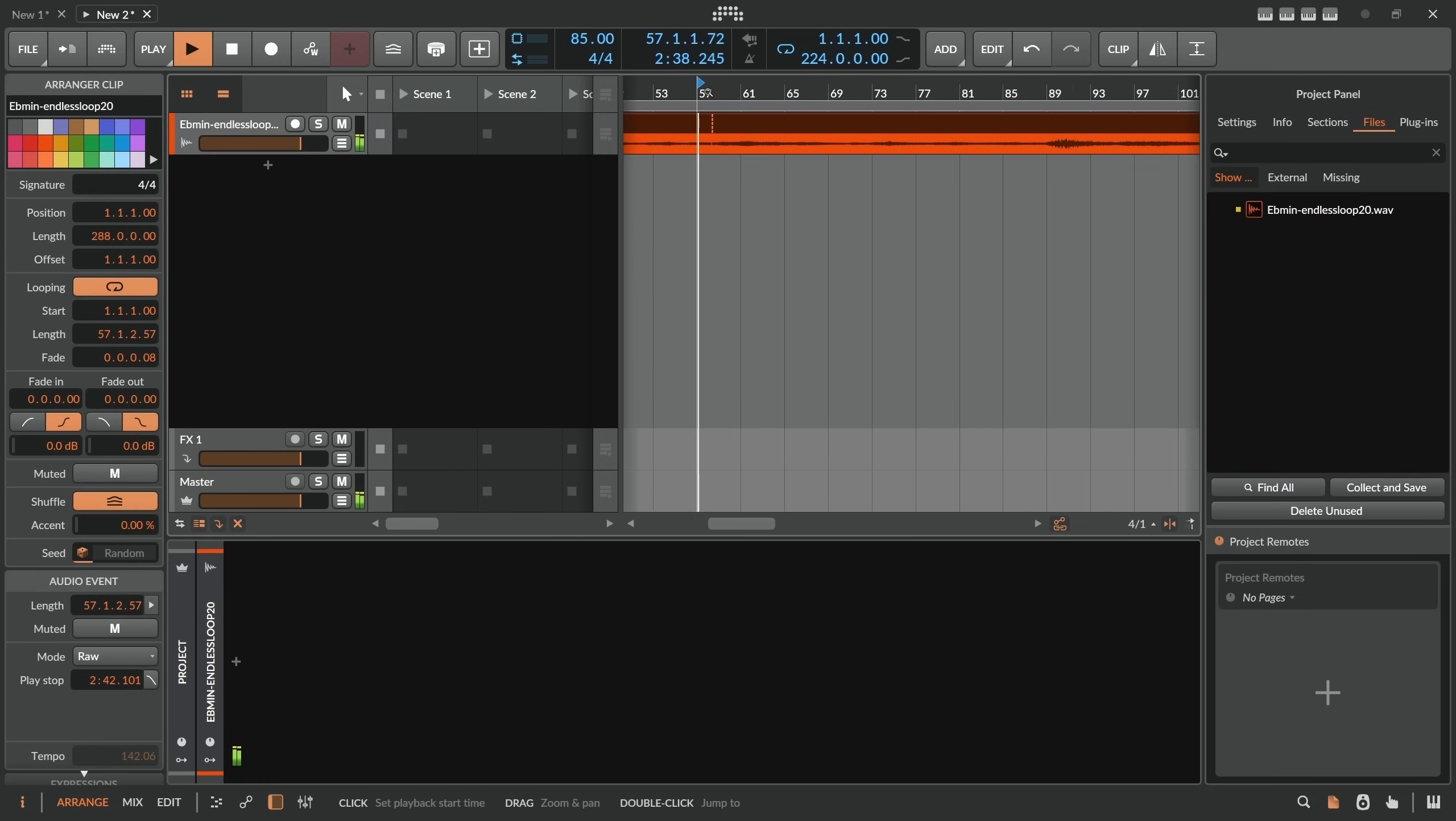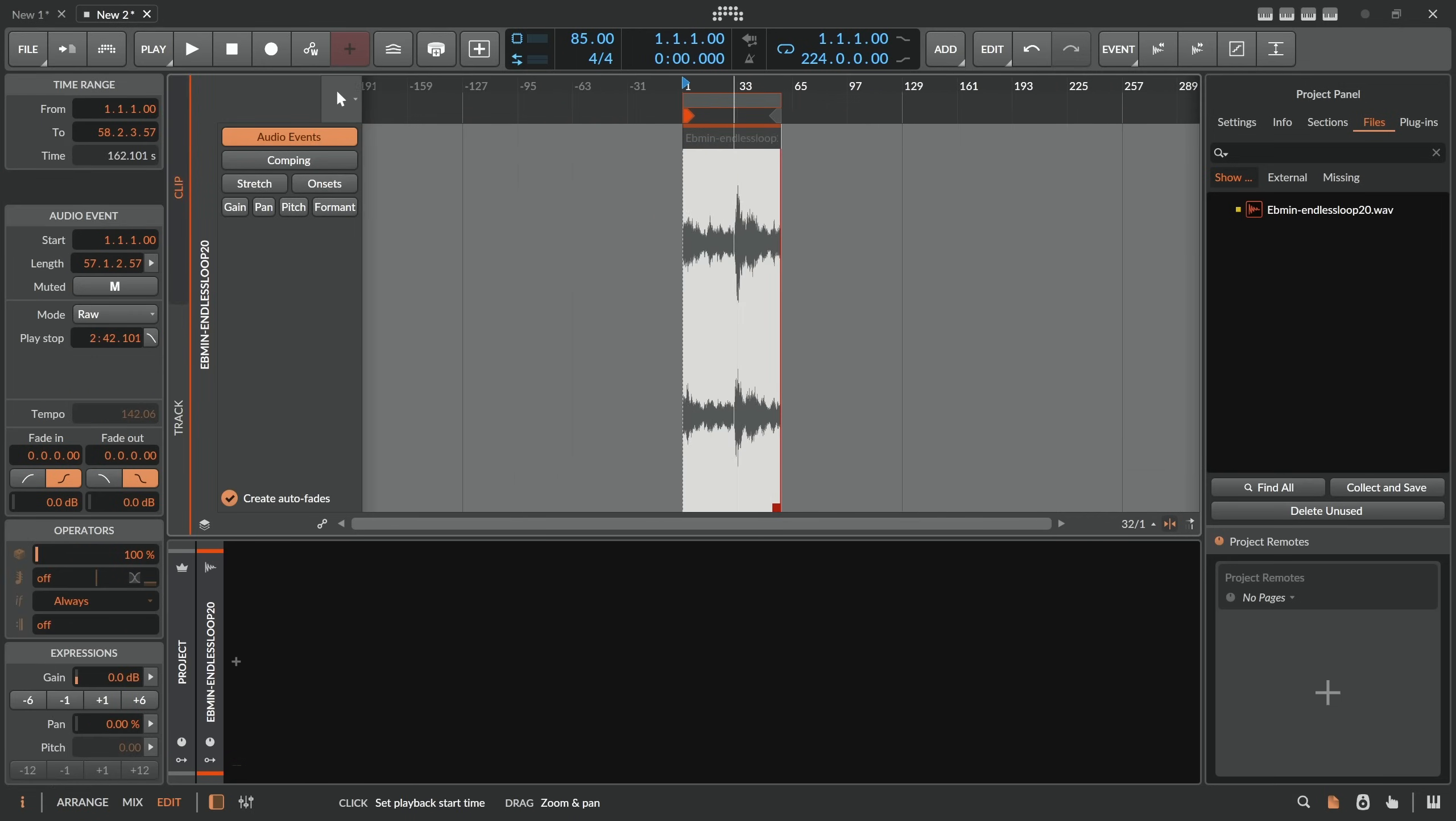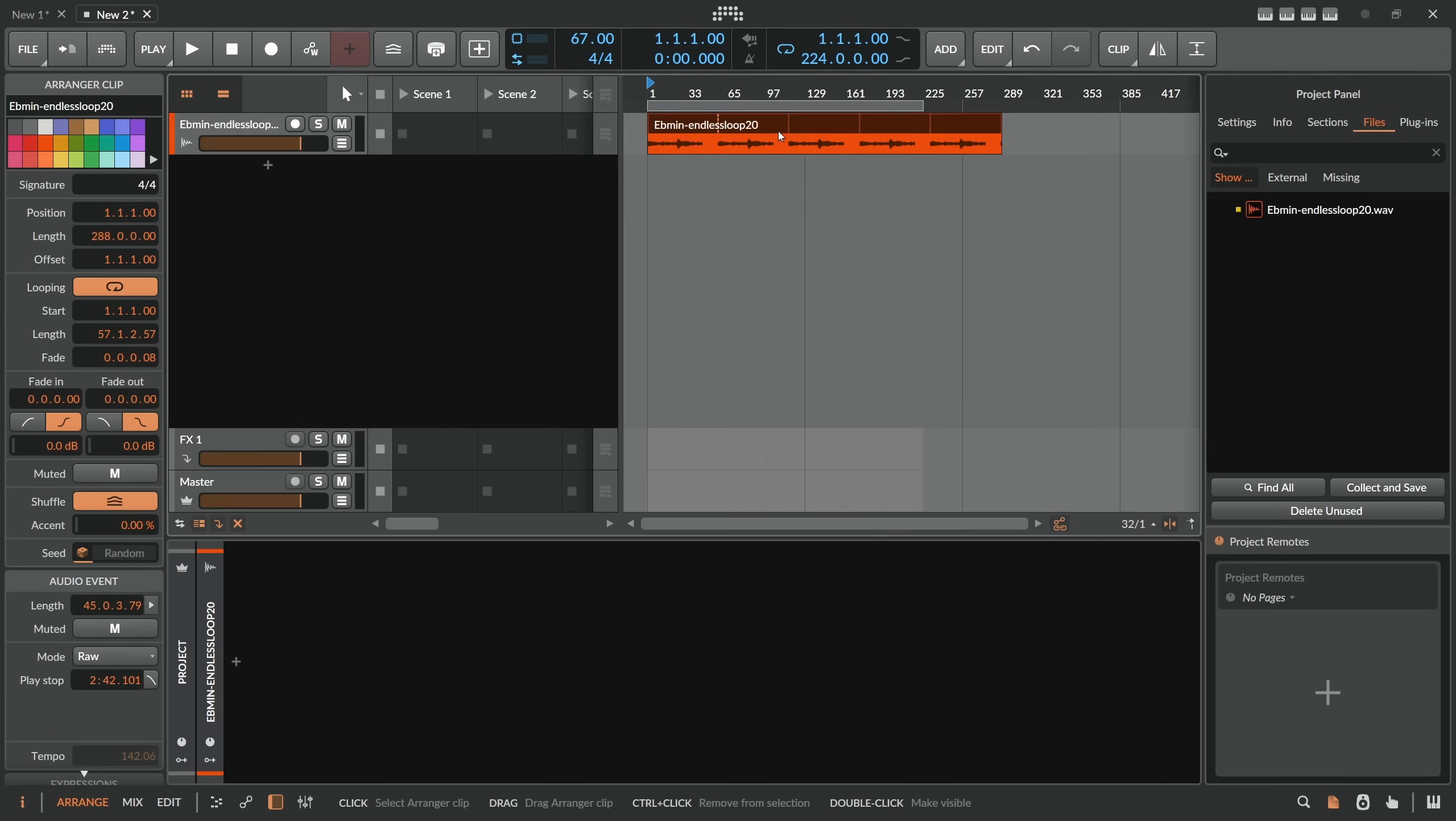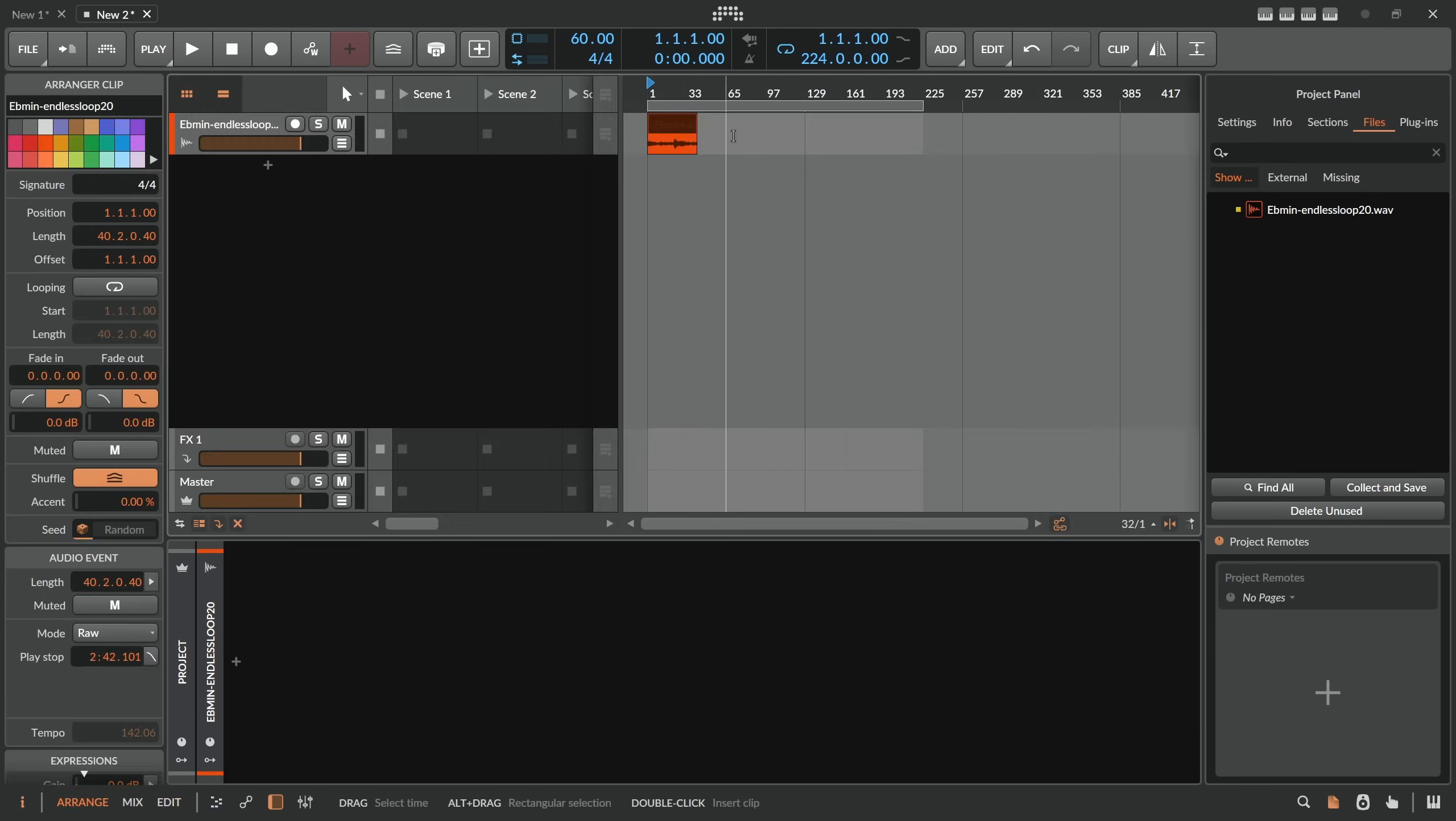And with this, we can now loop this here seamlessly. Let's actually try this. Let's start here at the end. There's a small click there. So this kind of works. But we have still the problem that when we change now the BPM, everything is messed up again. And we can't match here this audio event to the end of this thing.